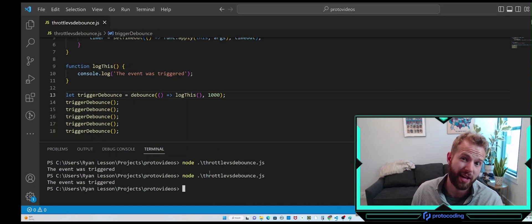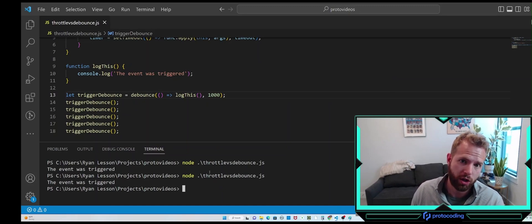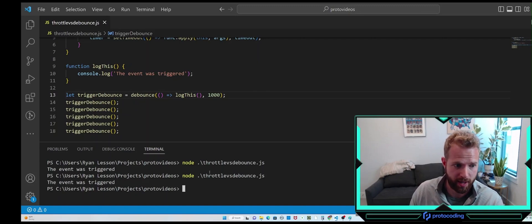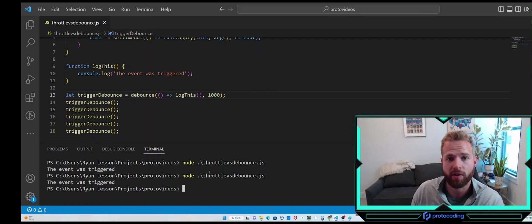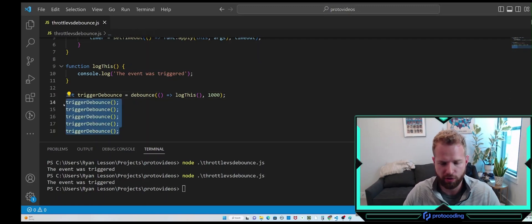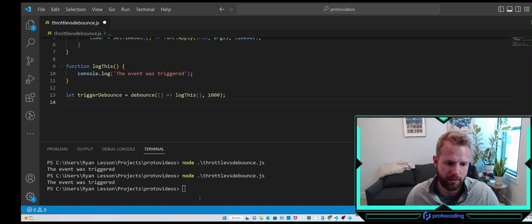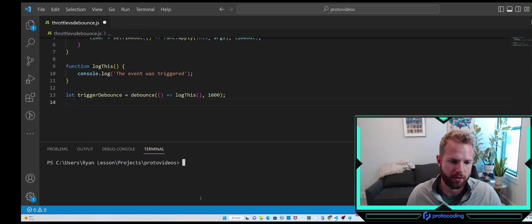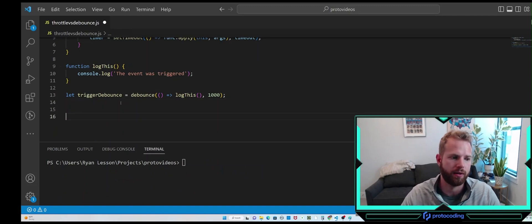Now let's make this one second, just so it can be a bit more pronounced. There we go — we waited the one second. This function was executed five times, but we only took one call and performed side effects on it after that specified timeout of one second. Now let's remove this execution, clear the console, and move on to throttle.